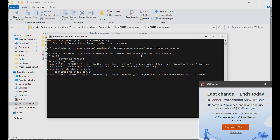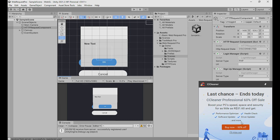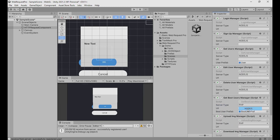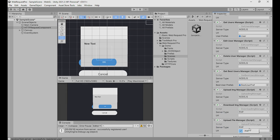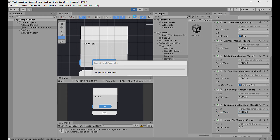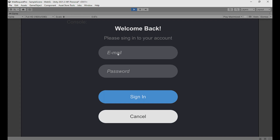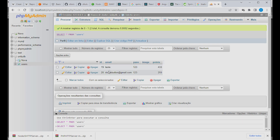In Unity, I can change the server type from PHP to Node.js. I switch everything here to Node because now we use Node.js. I just play — it works for Android, iOS, WebGL, Windows, everything. I sign in with 'real3dstudios at gmail.com', password '123', and I'm logged in. Very nice, because we have this registration in the database.